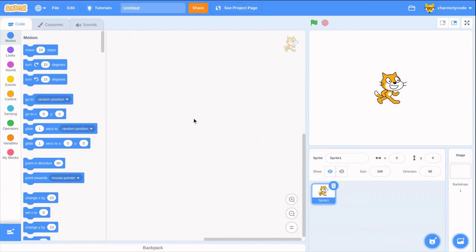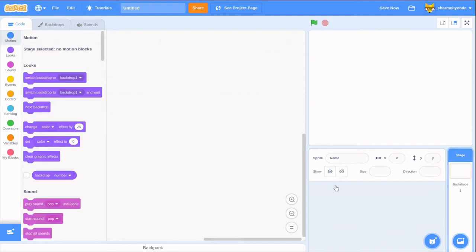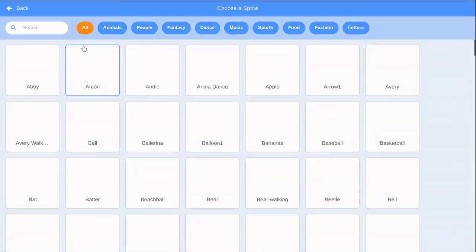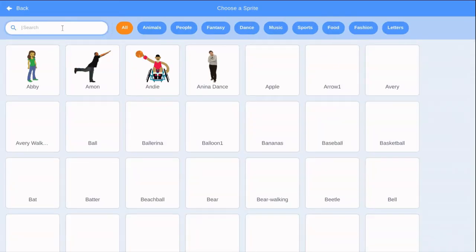Welcome to Code and Play. Today, we'll learn how to make a character fly in Scratch. You can pick any sprite to use, but we'll delete the default sprite and choose the flying cat for now.